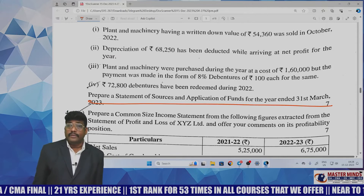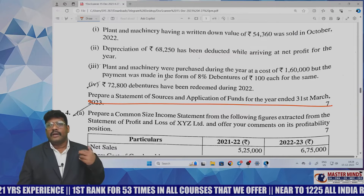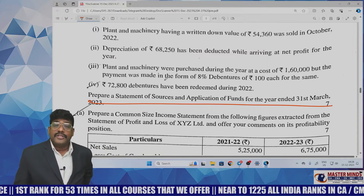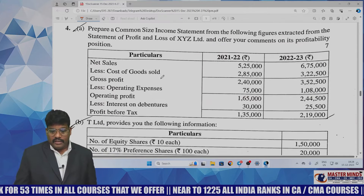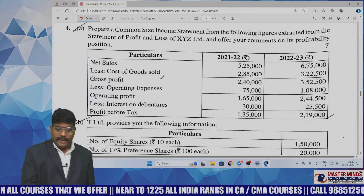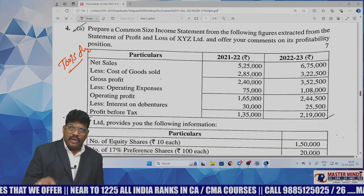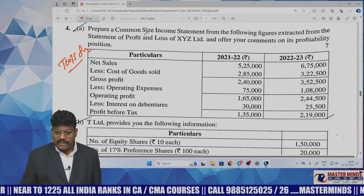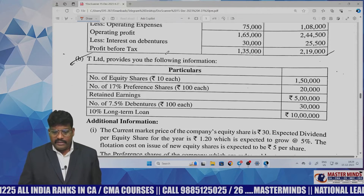Yesterday I told you funds flow statement is very, very important — comparing to cash flow statement, I projected to go with ratio analysis and funds flow statement. So funds flow statement was given. Then there is a question to prepare a common size income statement — this is comparative common size statement analysis, a tool for analysis. That is an easy question.